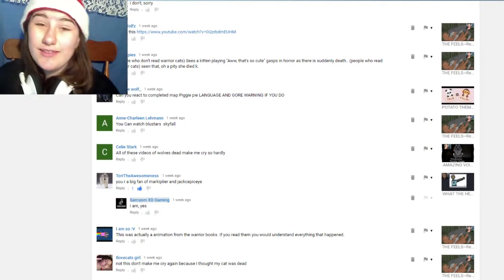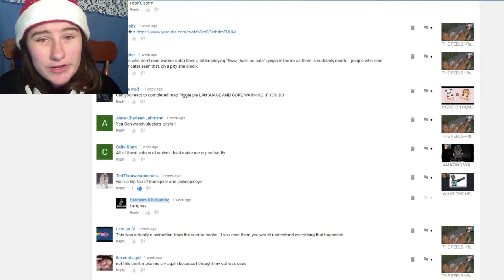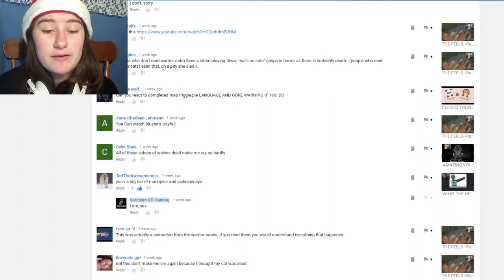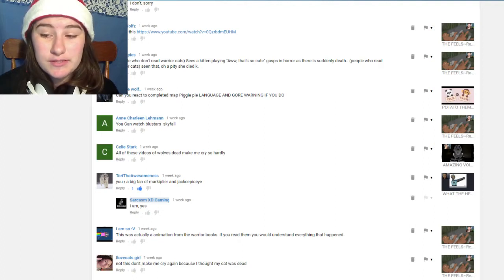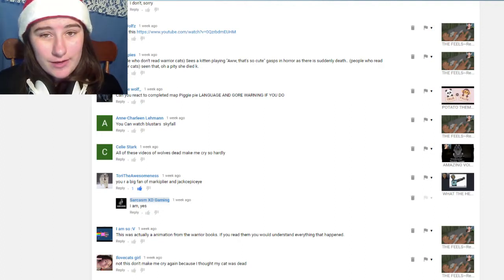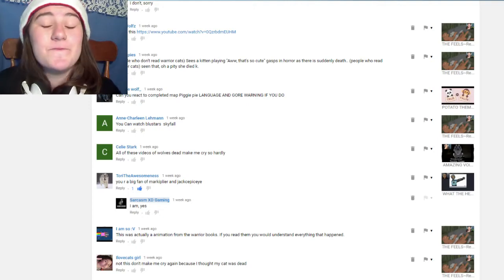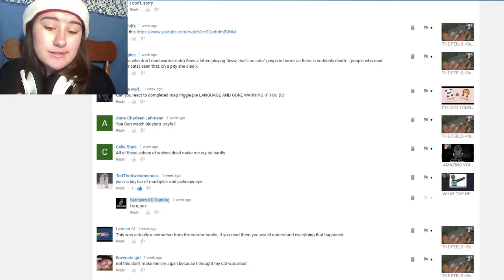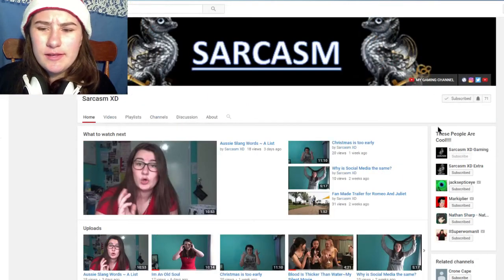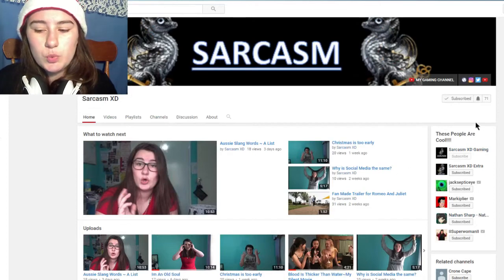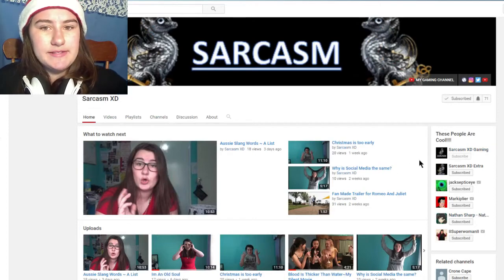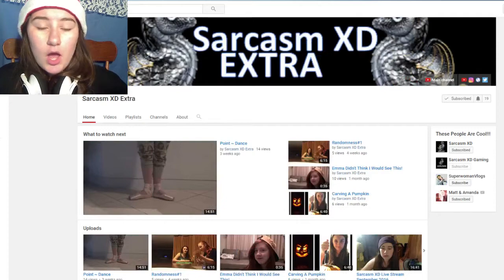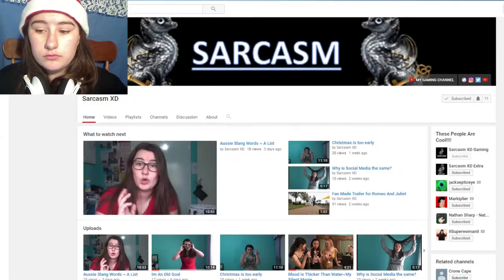This is another one by Tori the awesomeness: 'you're a big fan of Markiplier and Jacksepticeye.' I am a big fan of Mark and Jack. I think they're funny guys, I think they're amazing. And if you didn't know that already then just wait until you realize this. I'm a huge fan of those people.